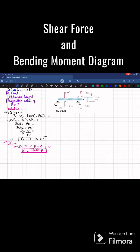We will draw the shear force and bending moment diagram. Why? Because we know that bending stress is equal to moment times c divided by I, so for that we will need the moment, and you can see that along the length of the beam the moments vary. So let's start drawing this bending moment diagram.